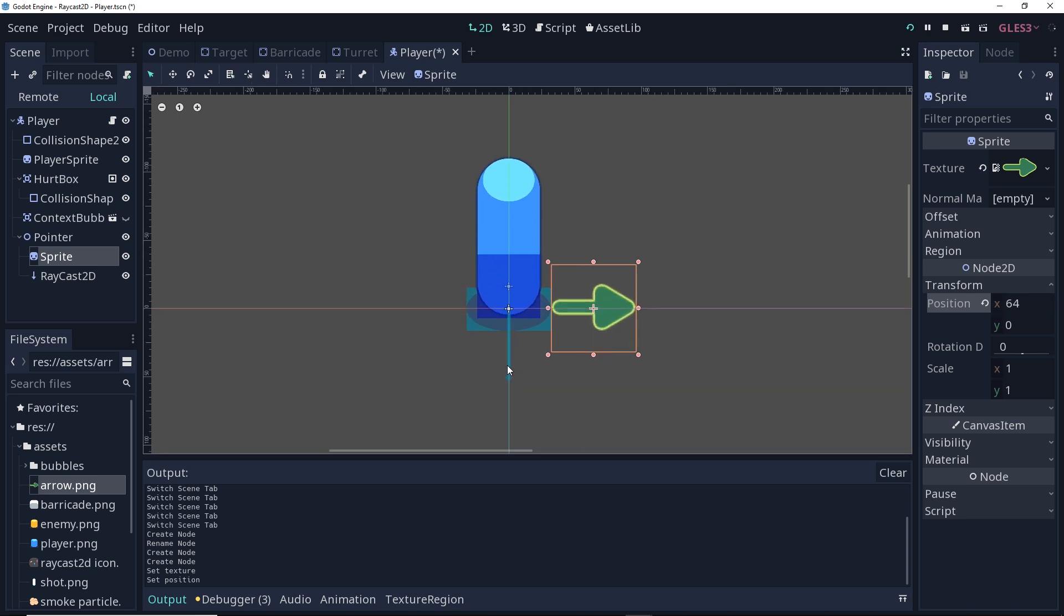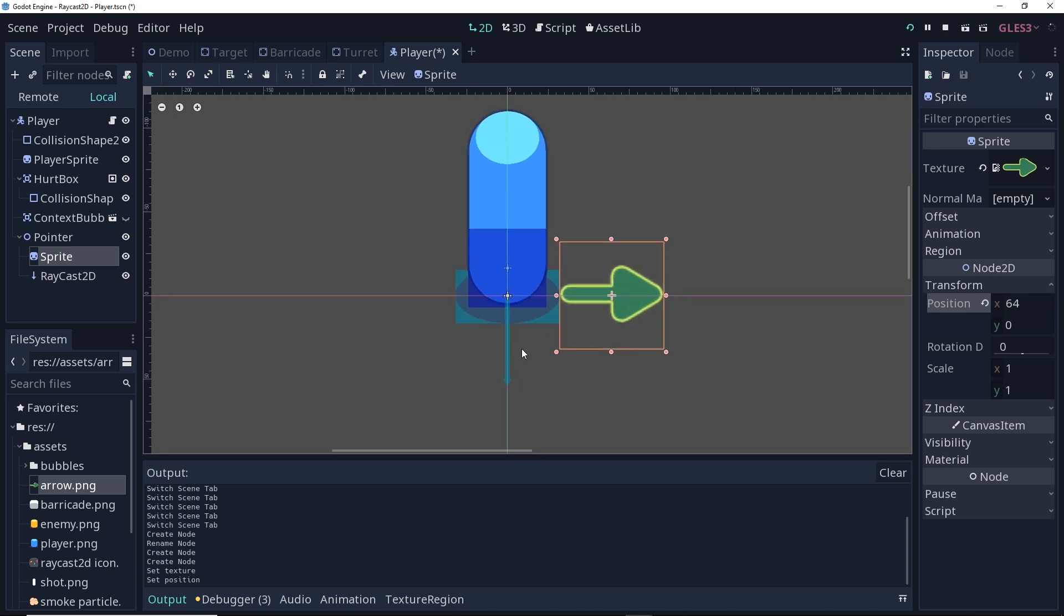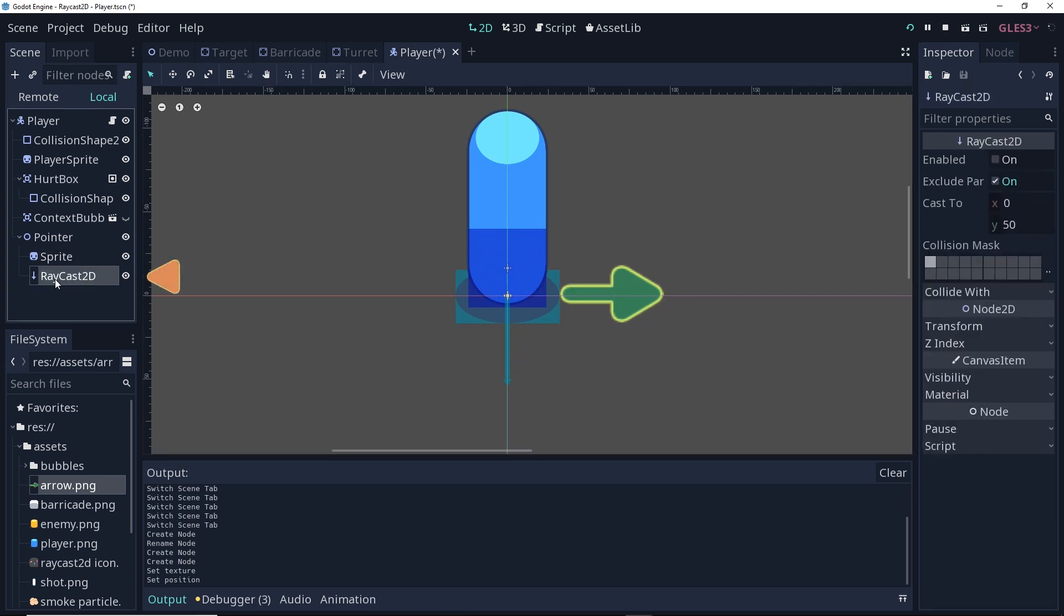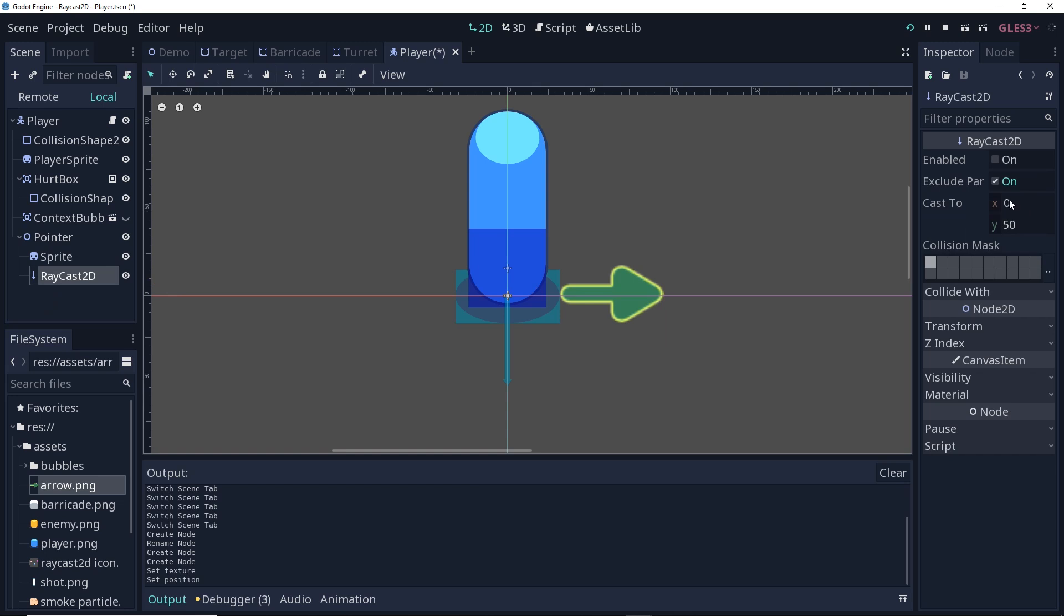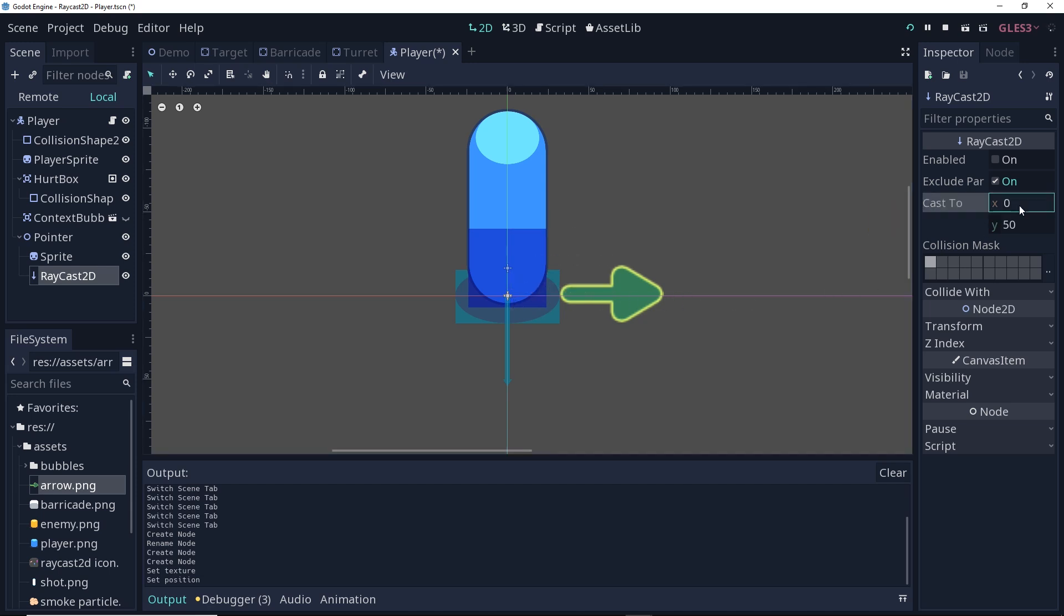Now if you zoom in, you can see the raycast here. It's an arrow pointing down. By default, when a raycast 2D is created, it casts to 0 on x and 50 on y. Now we're going to want this ray to cast along the same direction as our arrow here, so I'm going to have it cast to 800 on x and 0 on y.